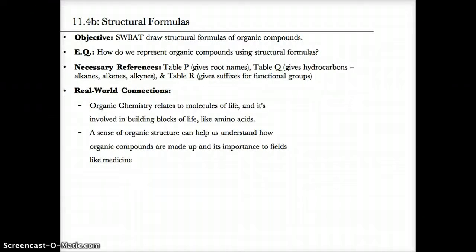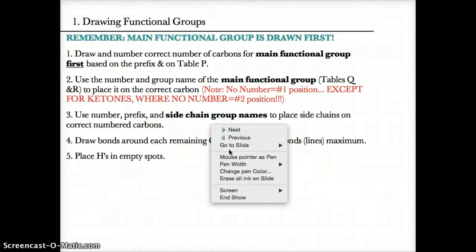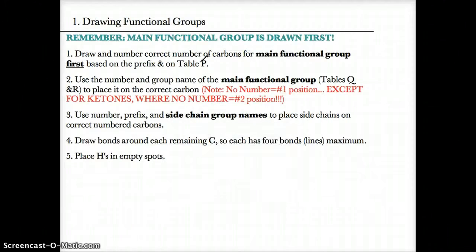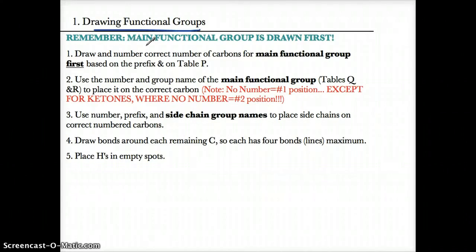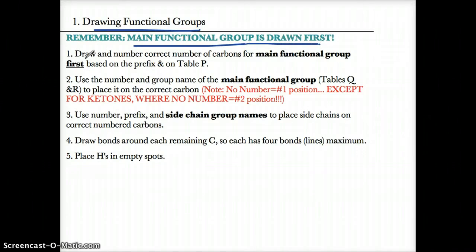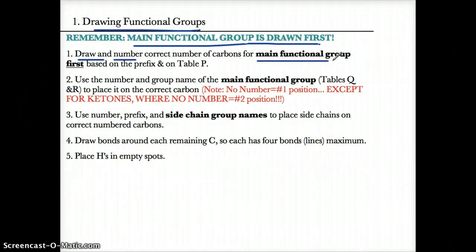11.4B Structural Formulas. Let's review how to draw organic compounds. Remember, the main functional group is always drawn first. So step 1, you have to draw and number the correct number of carbons for the main functional group first, always, based on its prefix.